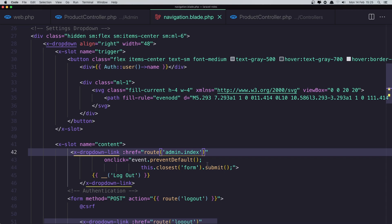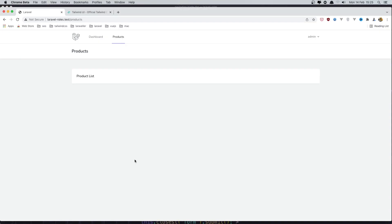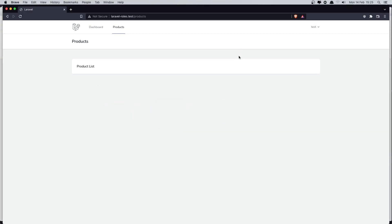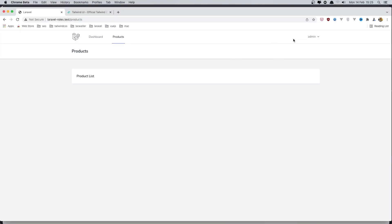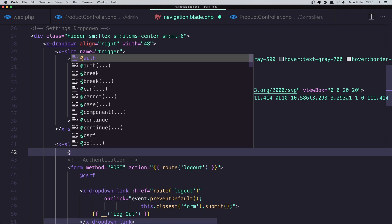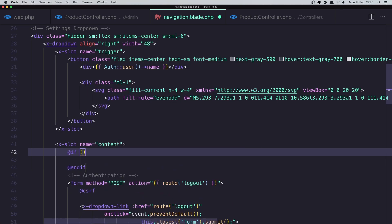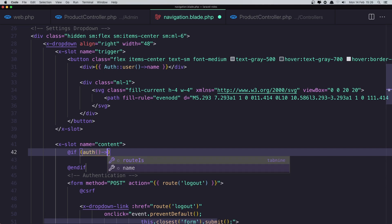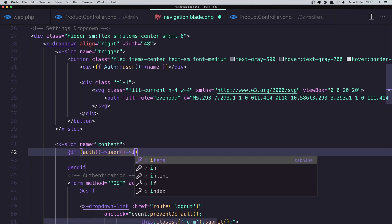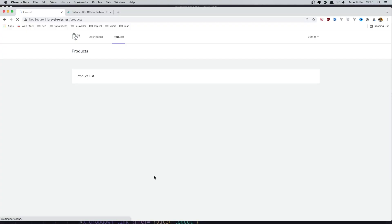After updating the navigation, I'll wrap the admin dropdown link in an @if check: only display it if the authenticated user is admin. Save and refresh.